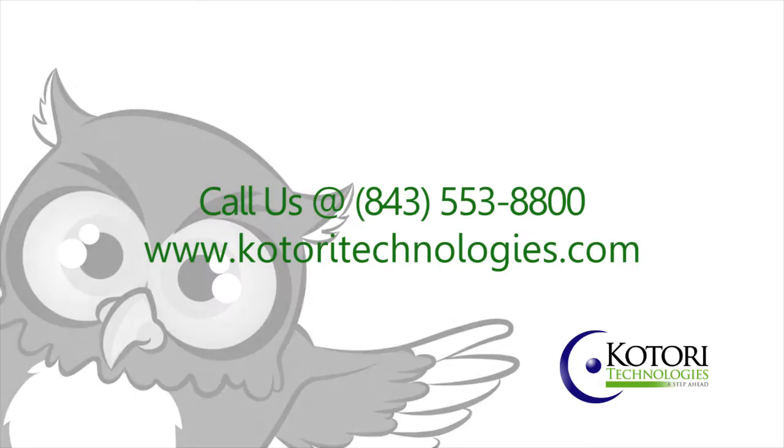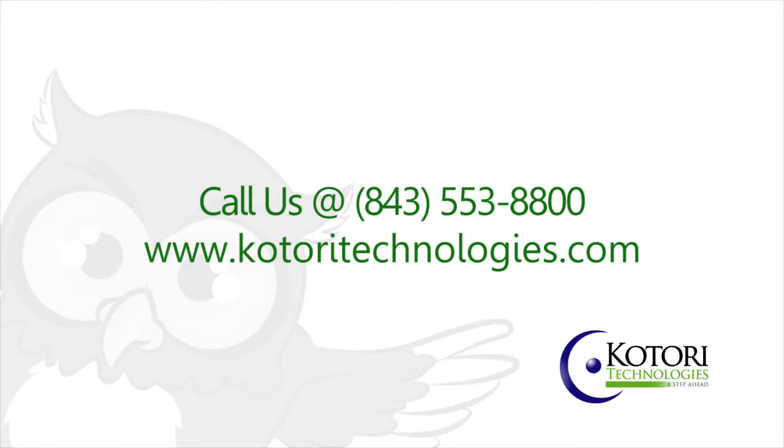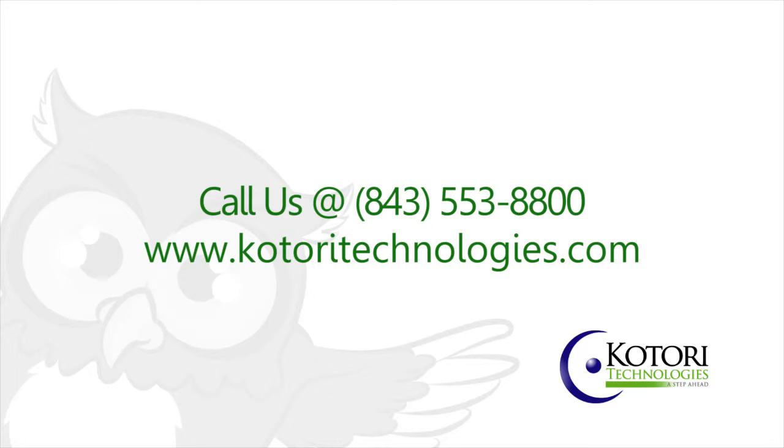Anyways, if you have any questions about this, give us a call at 843-553-8800 or reach us on the web at www.katori-technologies.com. Again, this is Needham Tucker with Katori Technologies, and have a great day.